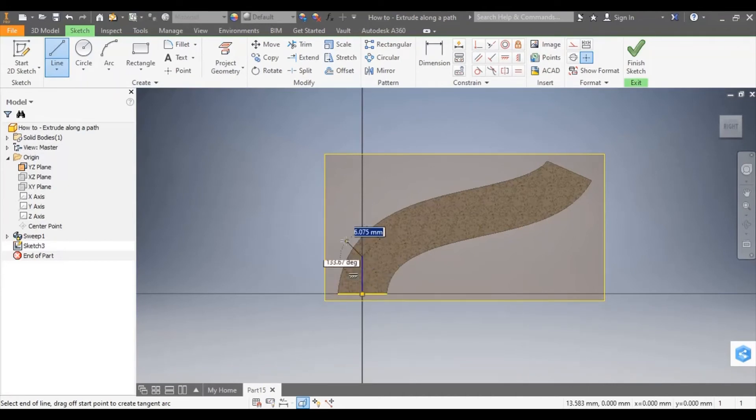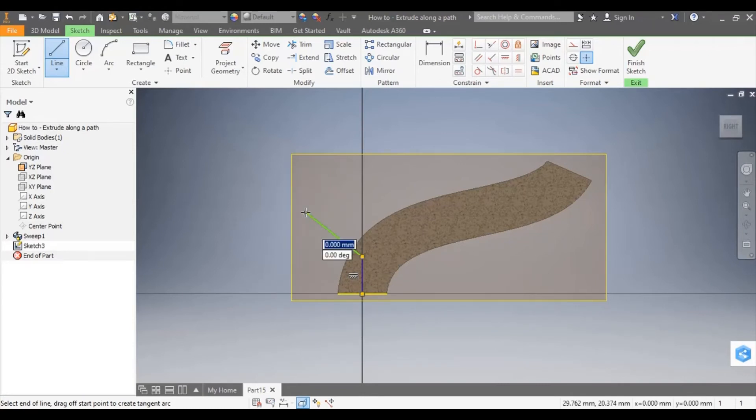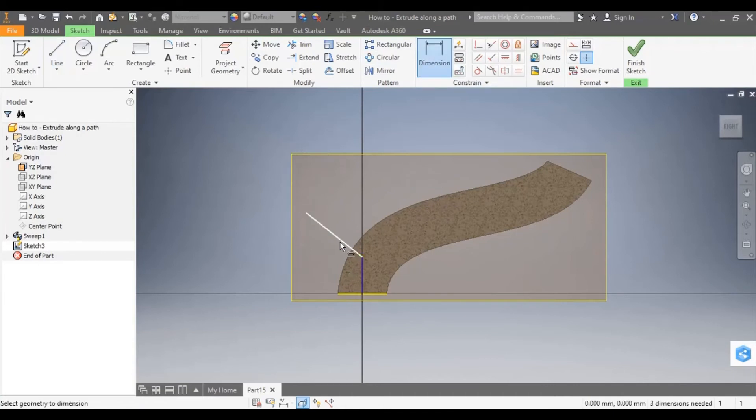OK, so I can use that center point there to help me create my path. I'm just using the line tool and I'm going to use dimension to help me create this path here.